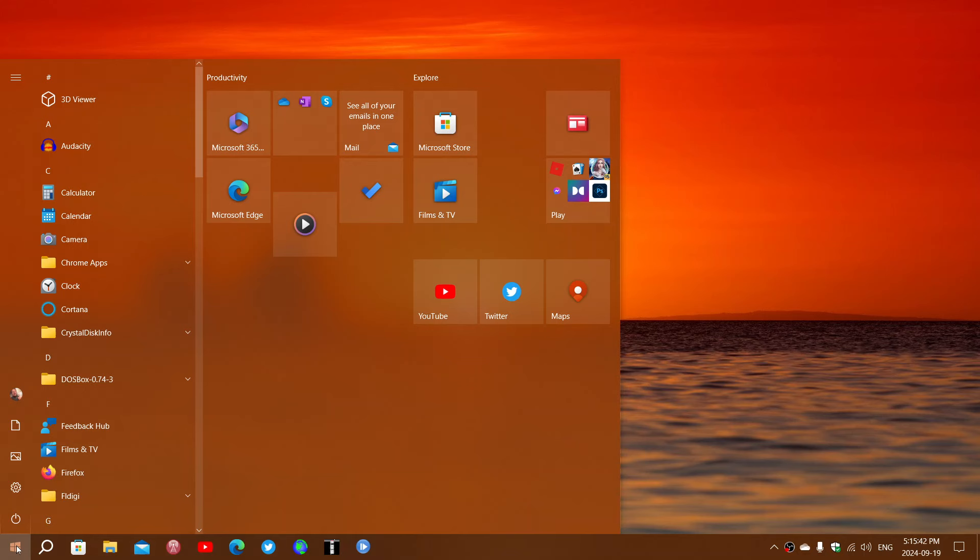We'll see what happens. We still got 2024 to finish before we get to 2025, but time does fly. I mean, I still have a hard time believing that we're more than nine years into Windows 10 now. It seems just like yesterday when here on the channel we were waiting for Windows 10 to happen.